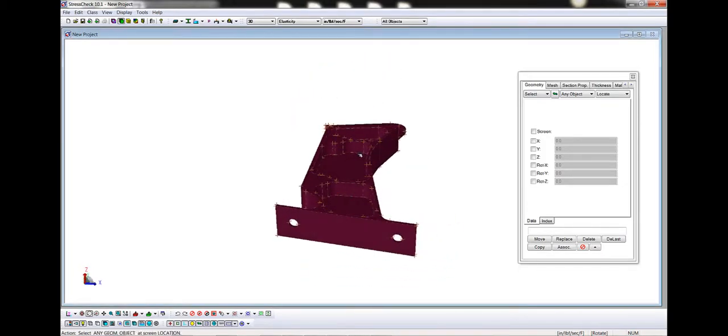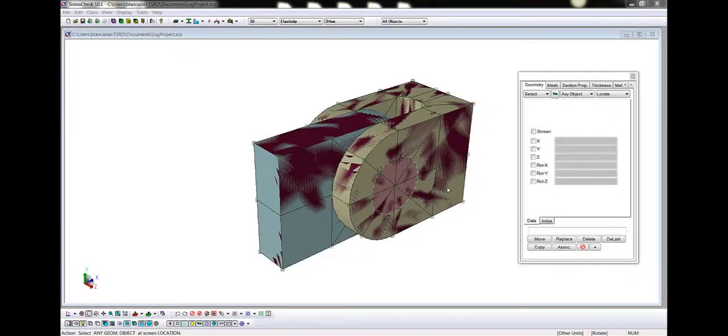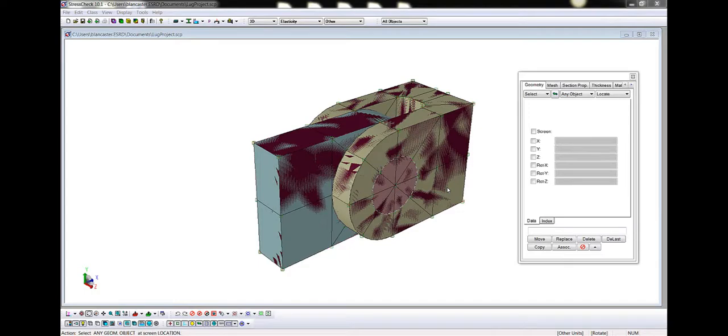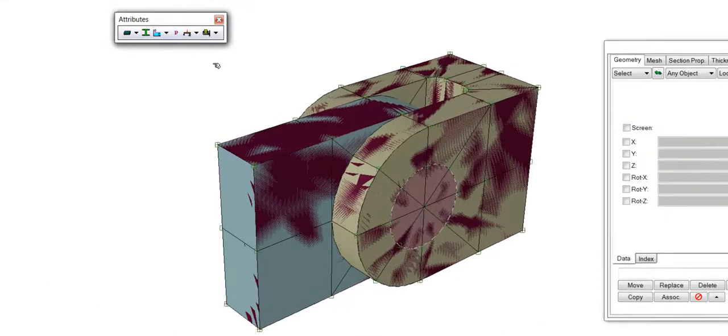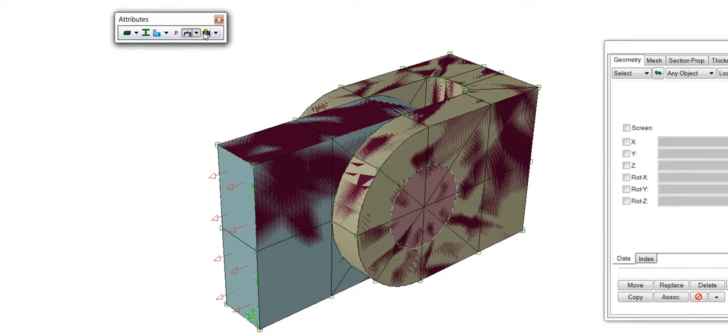Let's go back to the lug project and talk about toolbars. We have already utilized some of the main toolbar by clicking the New, Open, Save, Import, and Export buttons. We will discuss the other notable icons in the main toolbar shortly. If we have assigned loads and constraints to our model, or assigned other model attributes, we can toggle the displays in the Attributes toolbar. We can toggle on the Loads and the Constraints.